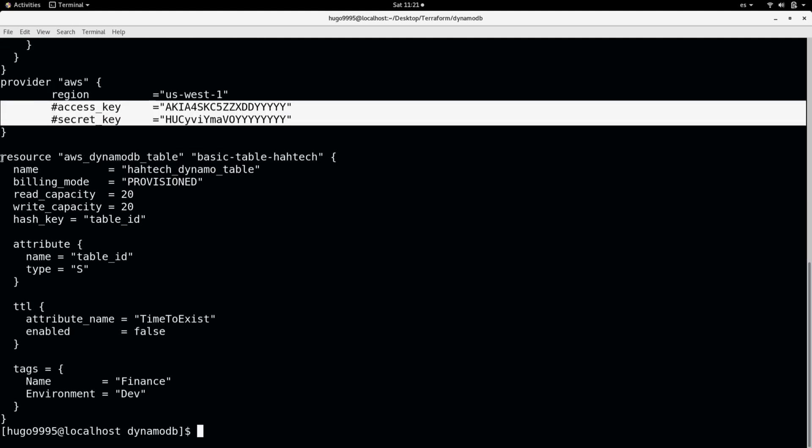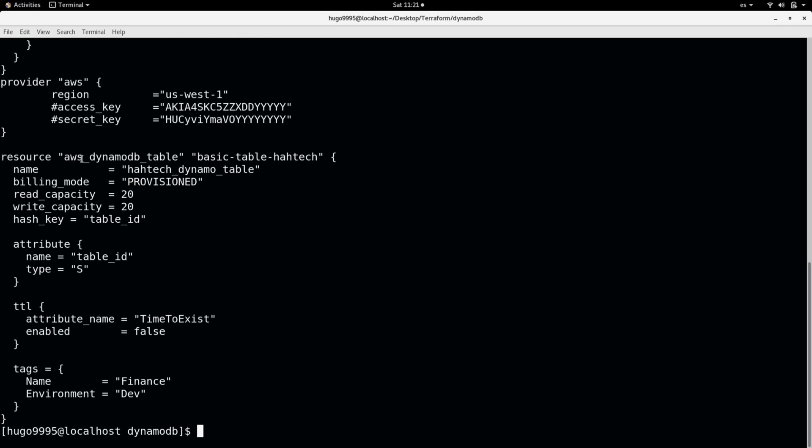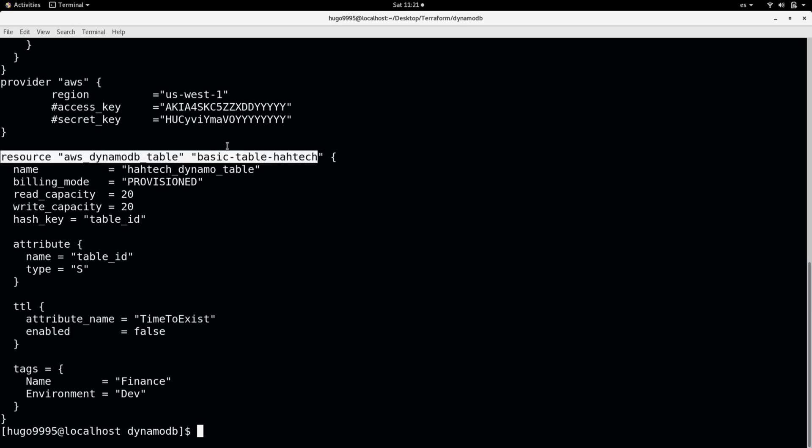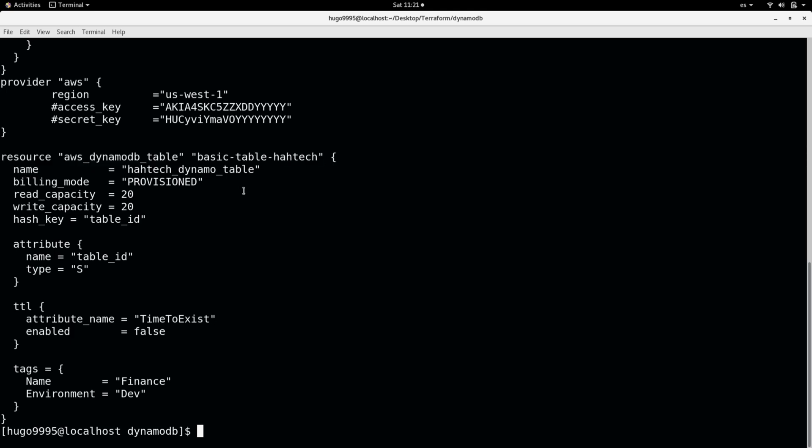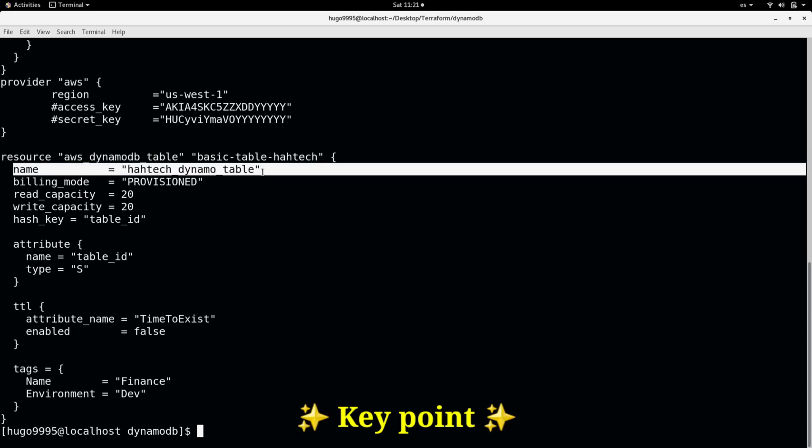Here we have the resource block. And I'm using the AWS DynamoDB table module. And the resource name will be this one basic table HATEC. But this is different, I mean this name is different than the actual table. This only refers to the resource itself in Terraform. But this one is how the table will be named in AWS.